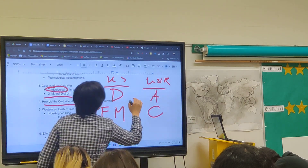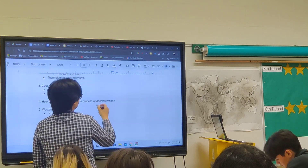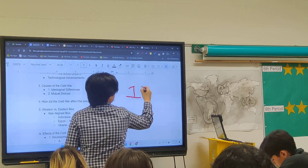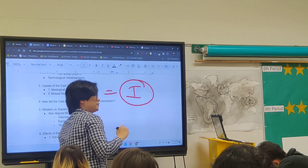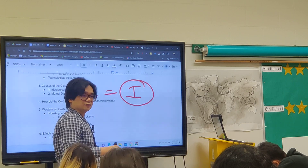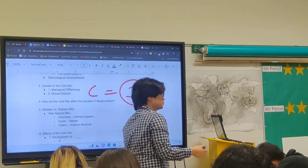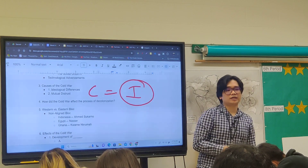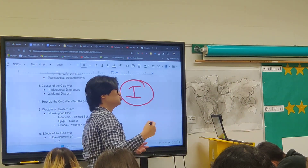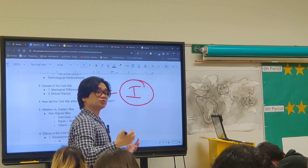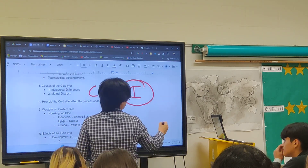How did the Cold War affect the process of decolonization? Post-World War II, many former colonies became independent states. Soon after independence, many of these states faced internal conflicts, regional conflicts, and civil wars as they struggled to determine what kind of countries they wanted to be. The two superpowers hoped to influence those outcomes, often supporting different sides of those conflicts.